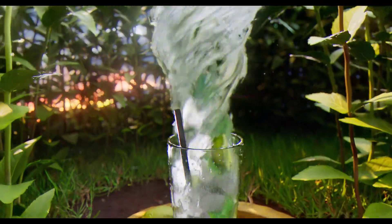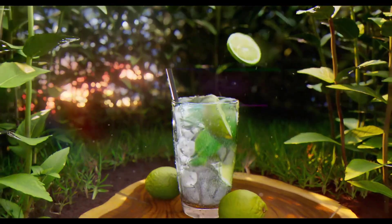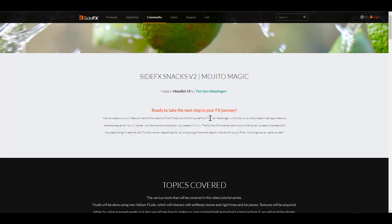The folks at Side Effects have just released a brand new course, made available by an amazing artist known as Team. Team has put this together, and the name of this course is the Side Effects Snacks Version 2: Mojito Magic. It is now available and comes with a huge project file.